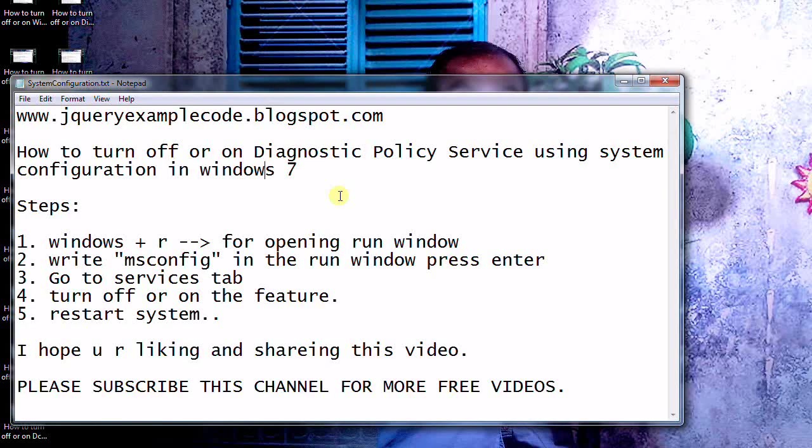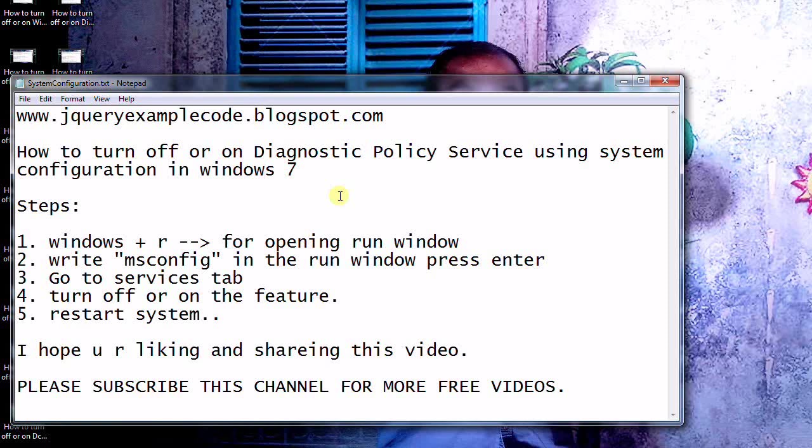Welcome to jqueryexamplecode.blogspot.com. Within this tutorial, we are going to learn how to turn off or on the Diagnostics Policy Service using System Configuration in Windows 7.